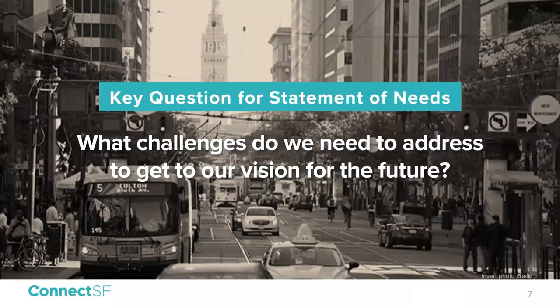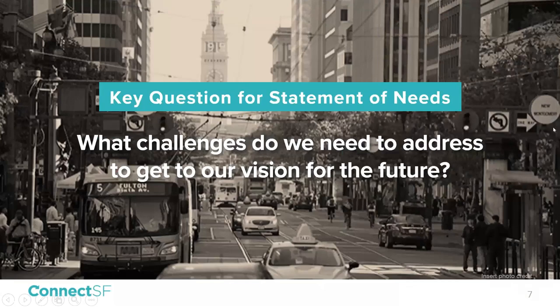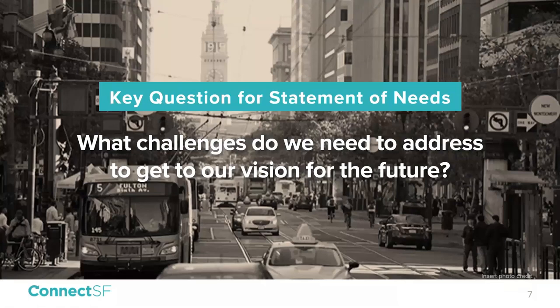The statement of needs establishes a baseline understanding of how San Francisco's transportation system is performing today and in the future. Does this performance meet the goals and aspirations set out in our vision? If it doesn't, what are the gaps? We use the TA's travel model to understand current and future conditions. We then developed metrics corresponding to the vision's goals and objectives. The travel model gave us outputs for 2015 to measure today's conditions and for 2050 as our future year.